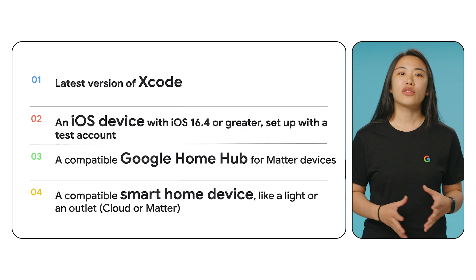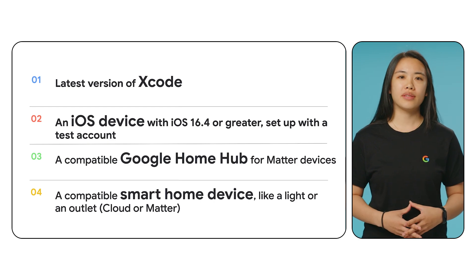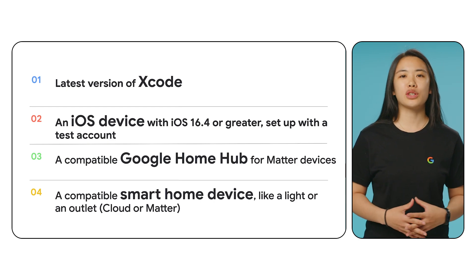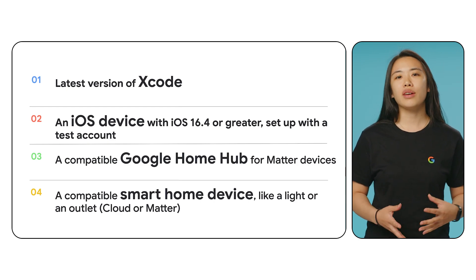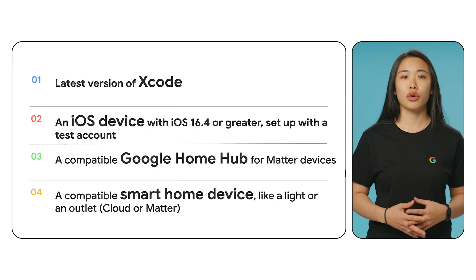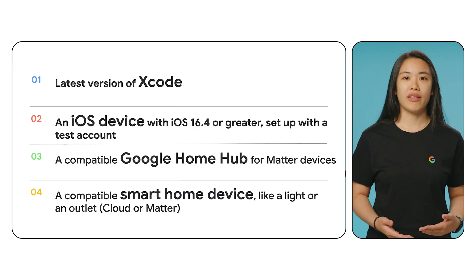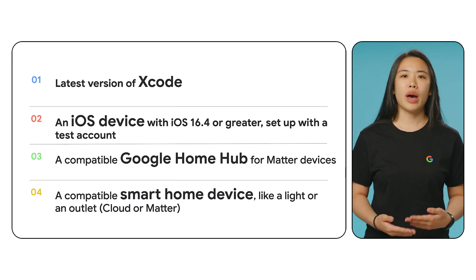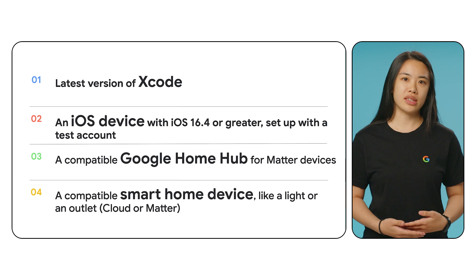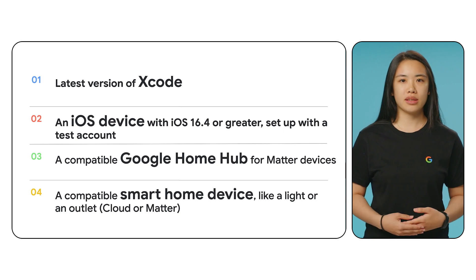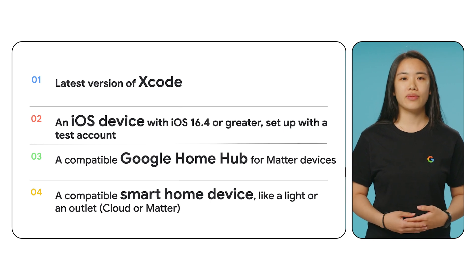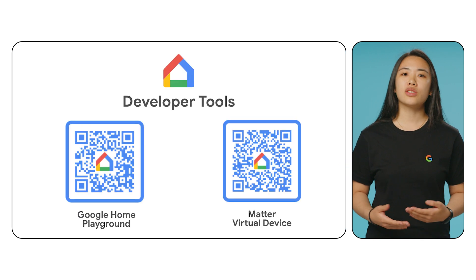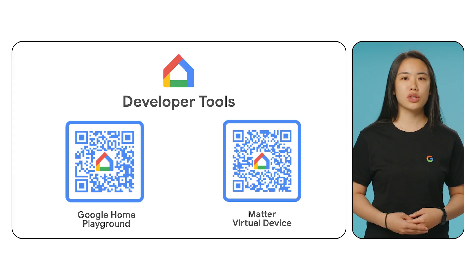All right, let's get started. First, ensure that you have the following: the latest version of Xcode installed, an iOS device running iOS 16.4 or greater set up with a test account, a compatible Google Home Hub for Matter devices, and a compatible smart home device like a light or an outlet. For the latest version requirements, scan the QR code on the screen to check the Developer Center.